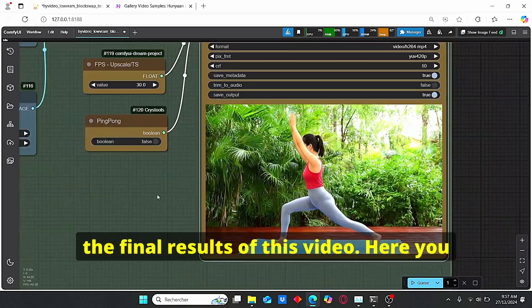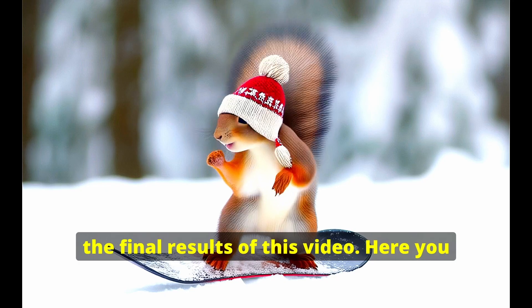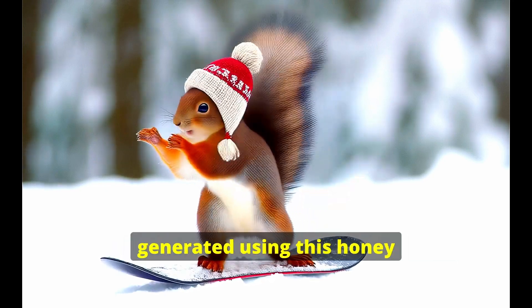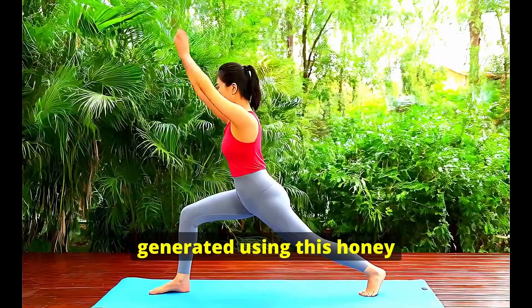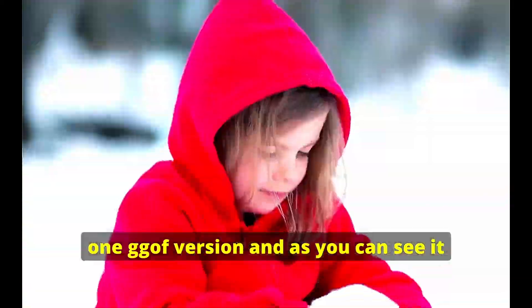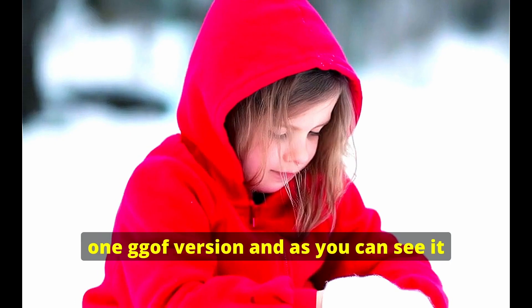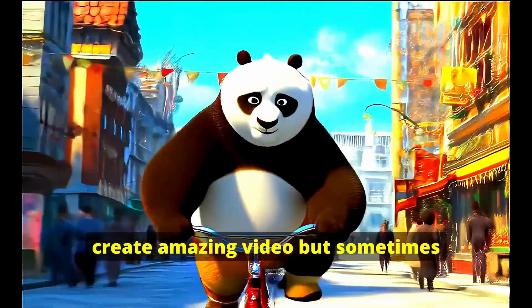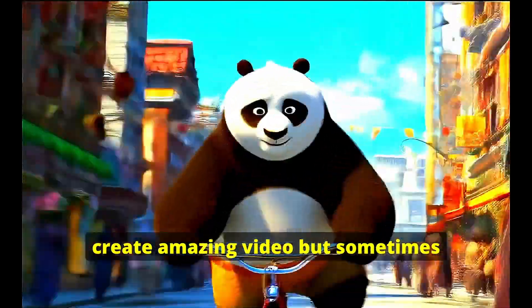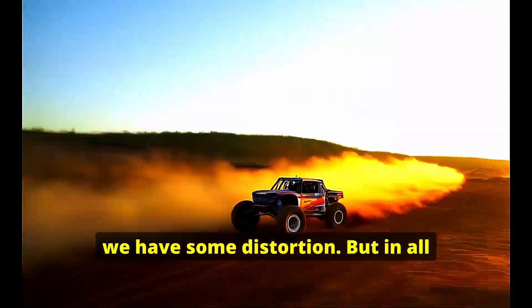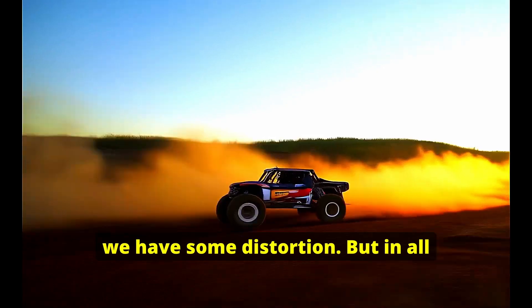And that's it. You can clearly see the final results of this video here. You can see some example that I generated using this Hanyuan GGUF version. And as you can see it succeeded sometimes to create amazing video but sometimes we have some distortion, but overall the quality looks very good with this workflow.